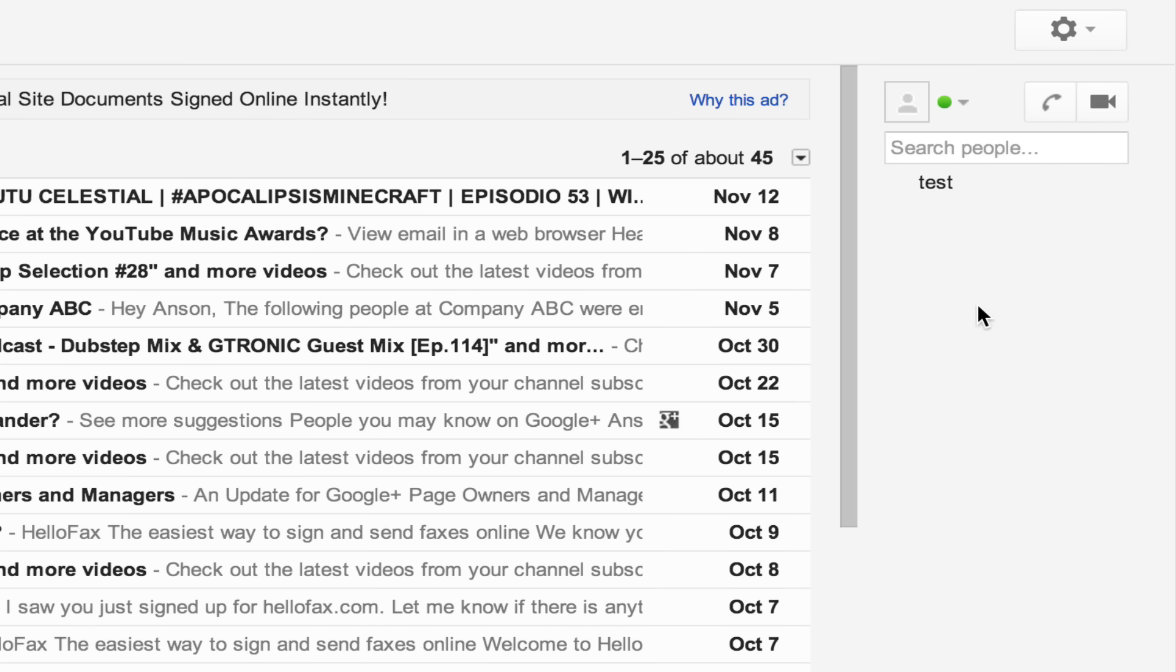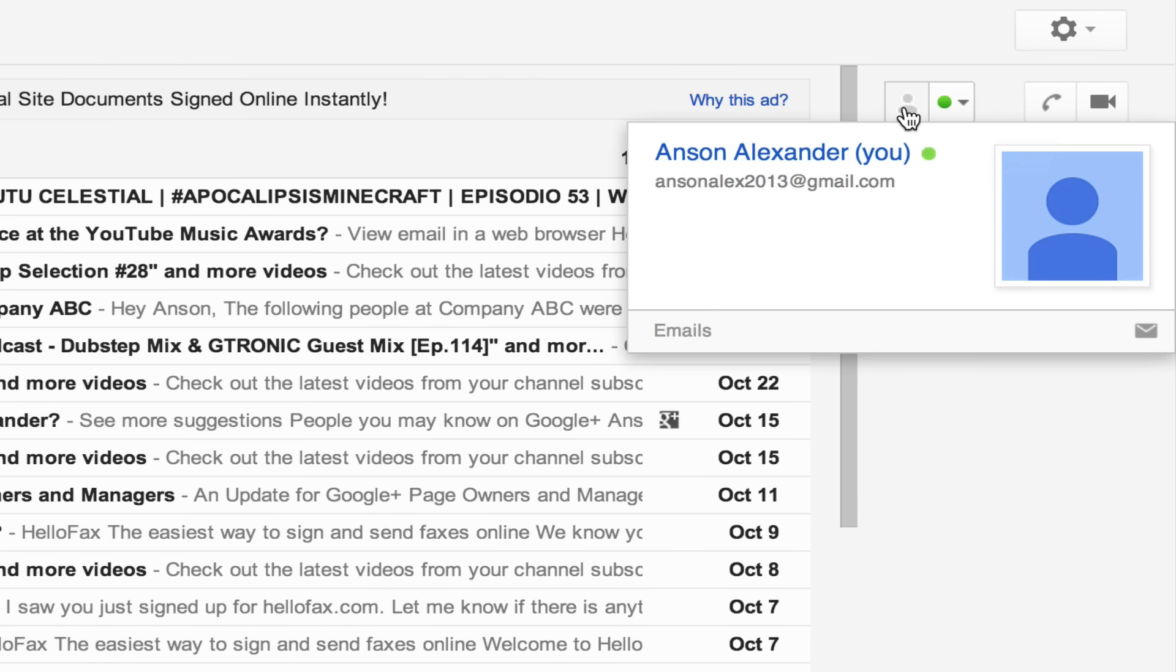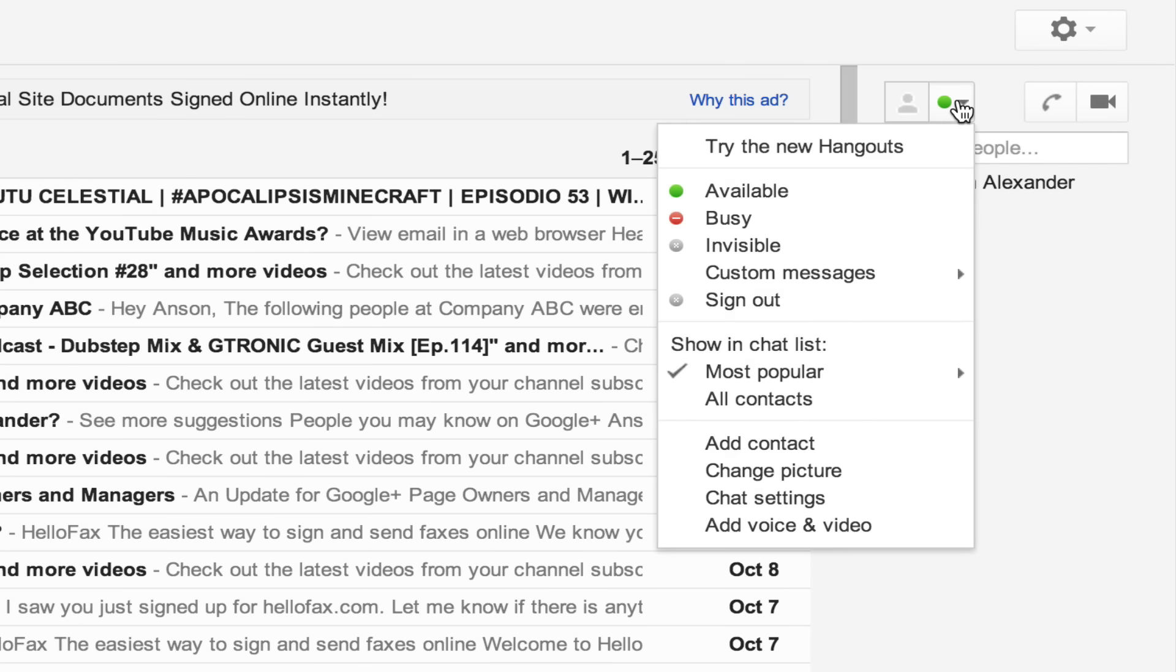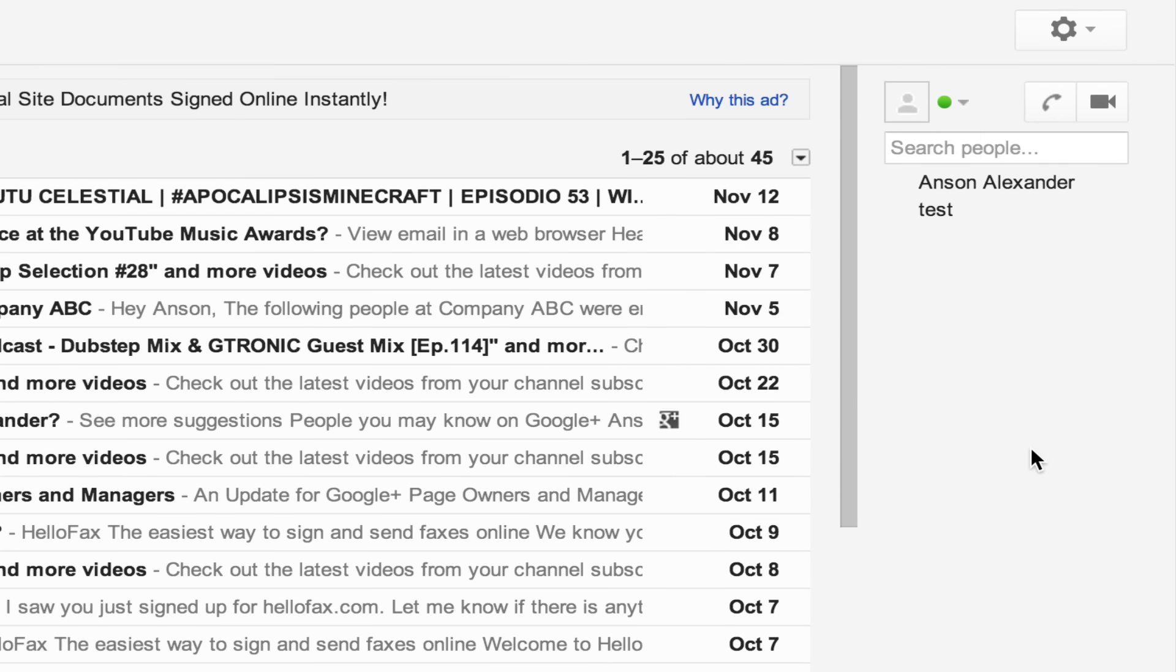Now again, this is the old version of Gmail chat. It's harder to unblock somebody in this version. There isn't a specific place to go to unblock somebody. If you click on the options menu here, you get a whole bunch of options to add contacts, but there's nothing to unblock people.